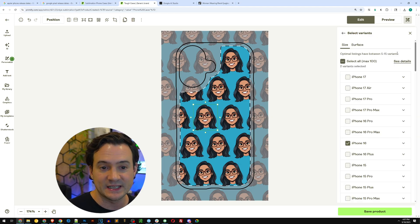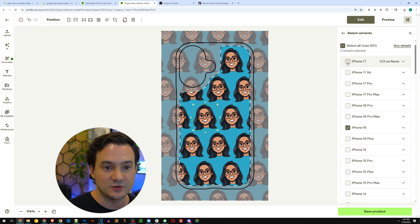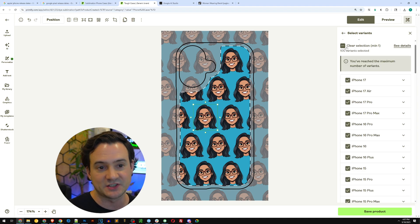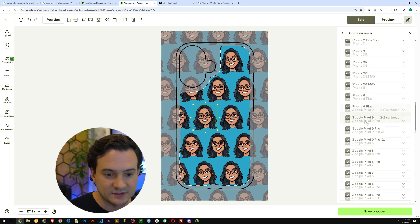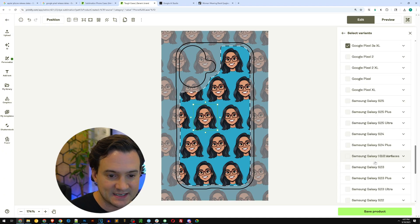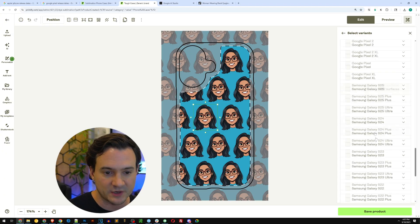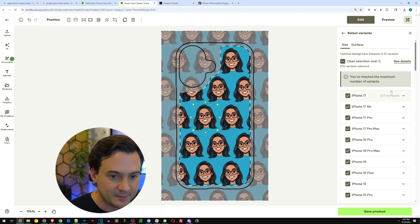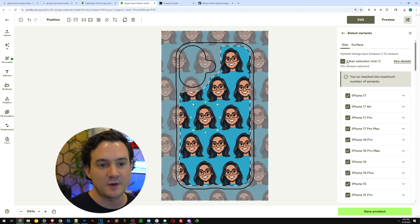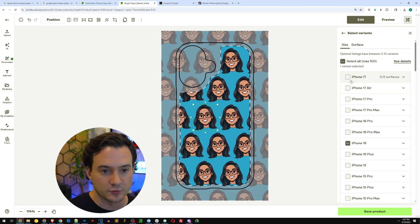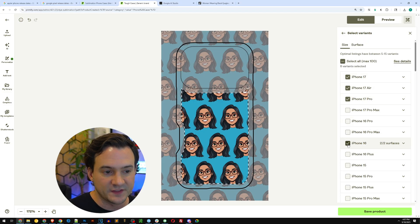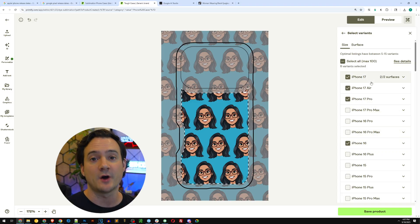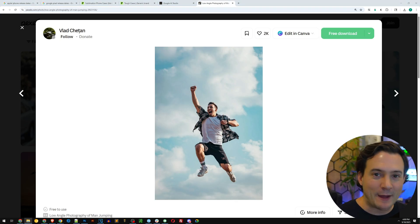Don't forget to click Select Variants. Note that if you try to send all of these to Etsy it may run into an issue — Printify will prevent you from enabling every single type of phone. So you'll want to go through and manually select all the different phone models you want to offer.